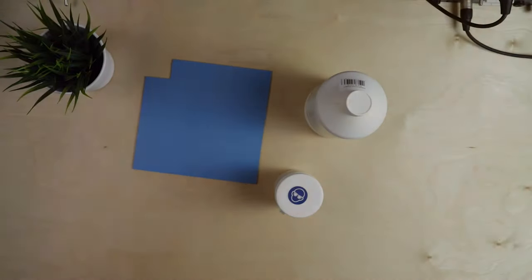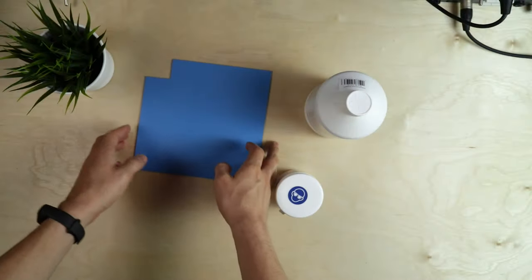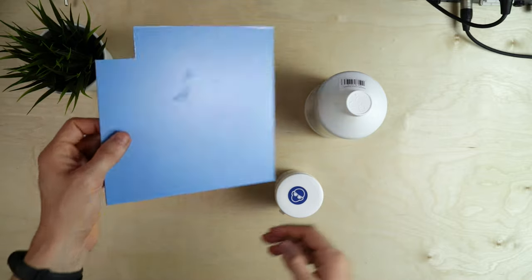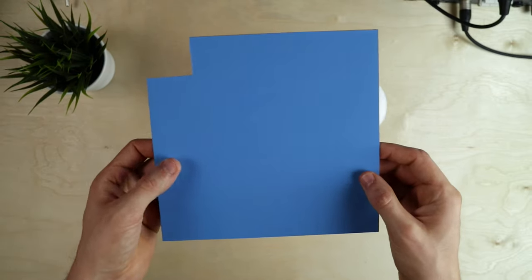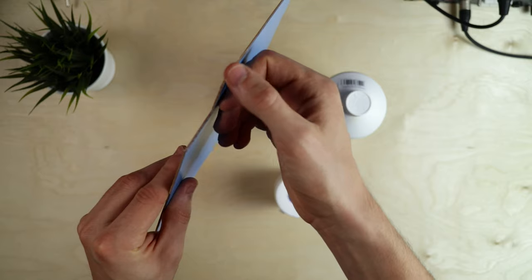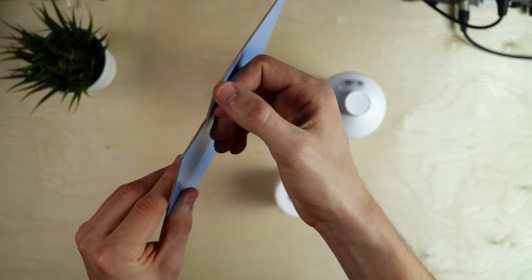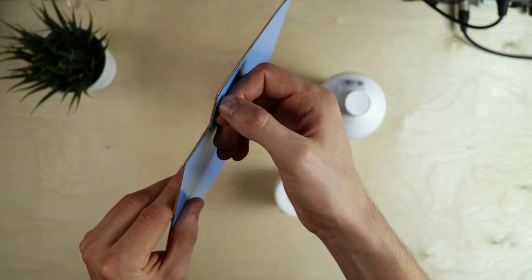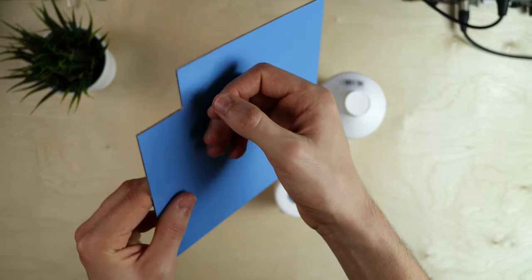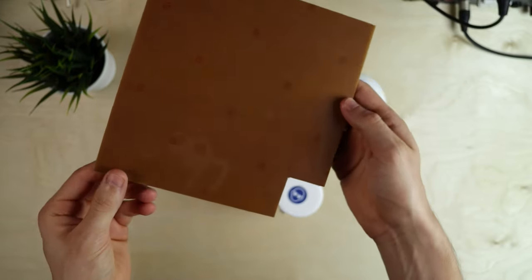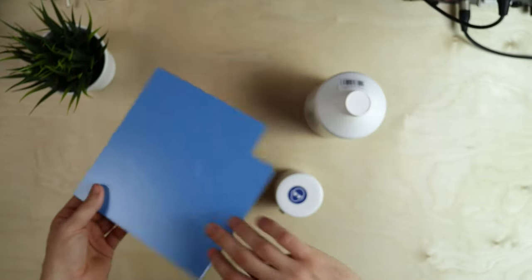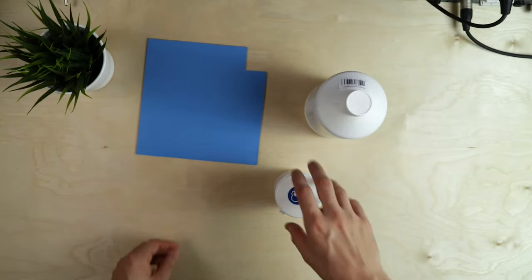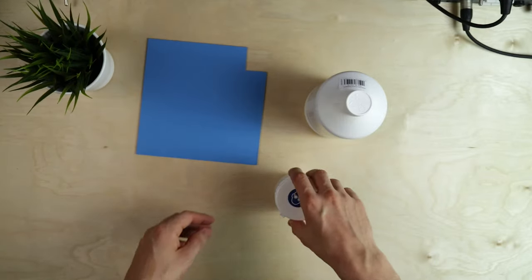To start out we're going to need a couple of things. First of all, obviously we need the circuit board itself. This is a copper PCB with a photosensitive layer on top and it has this blue film on it to protect it from any light exposure.